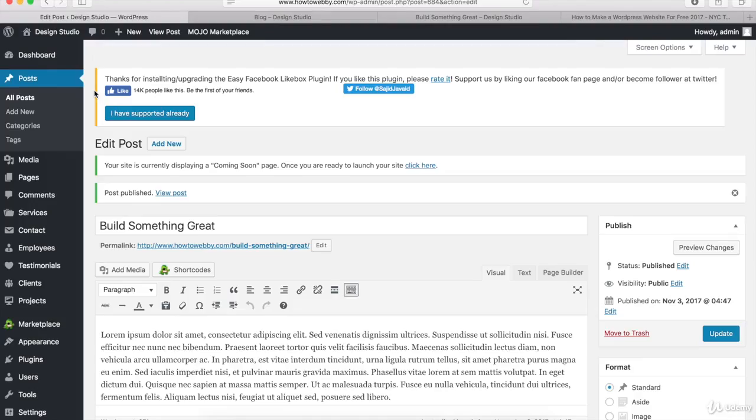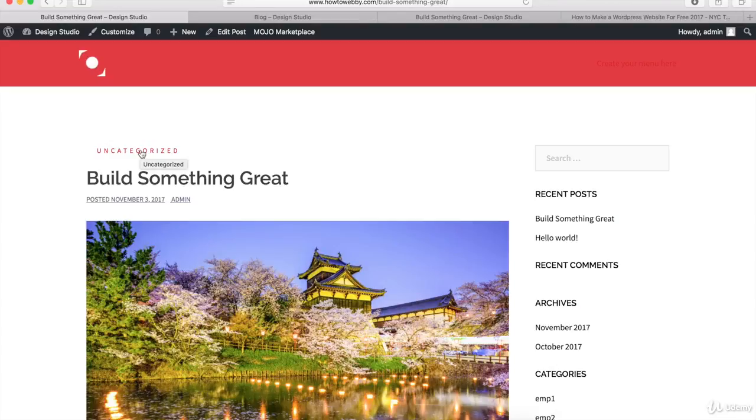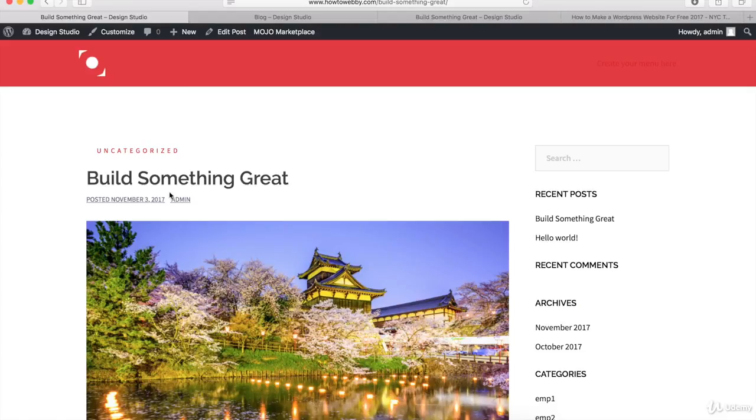Once the post is published, let me show you what it looks like. I'll click on View Post. Once it loads, this is what it should look like. You can see up here it says Uncategorized - that's because I didn't put in a category name. Then you have your blog title here and the date it's posted.